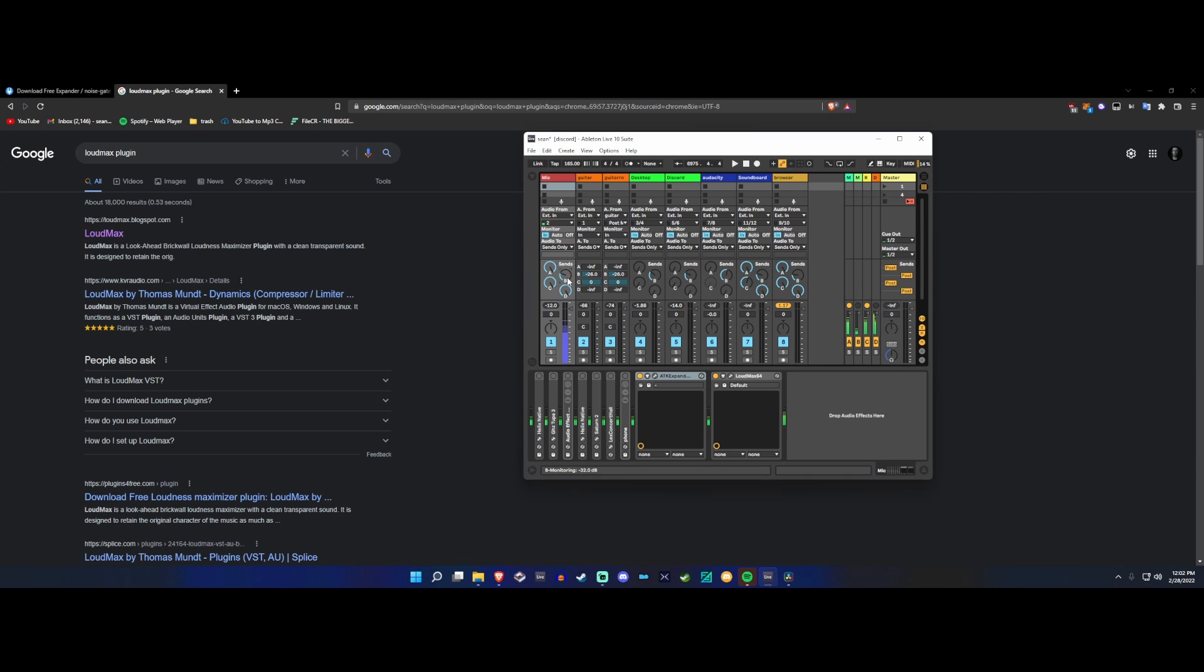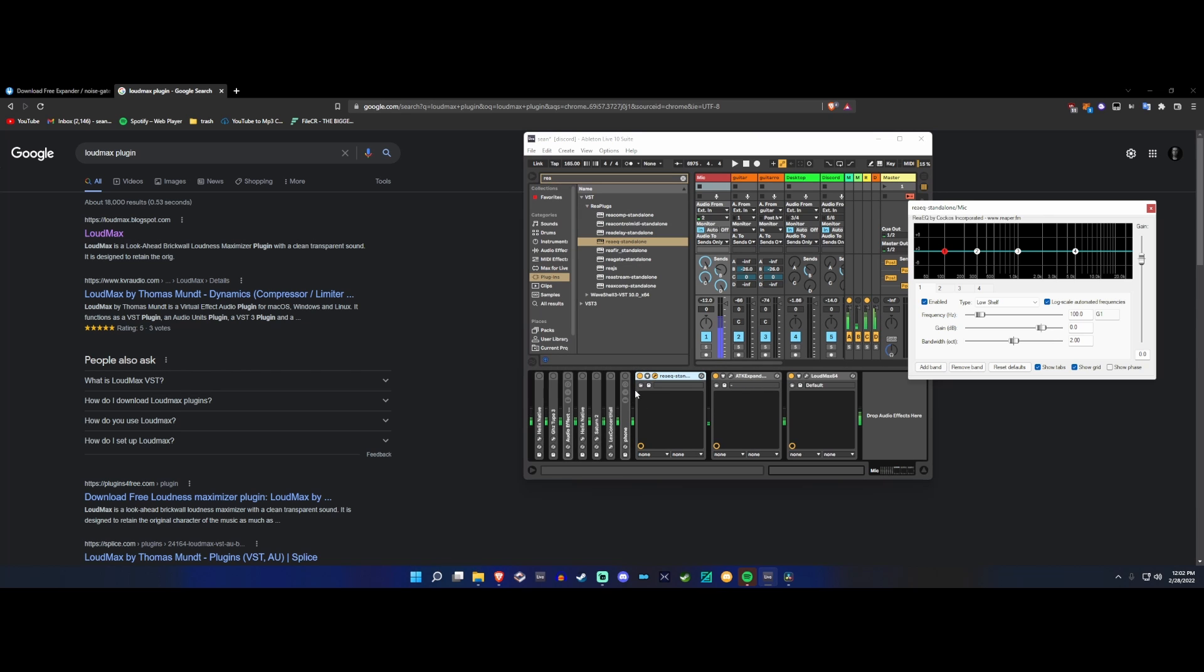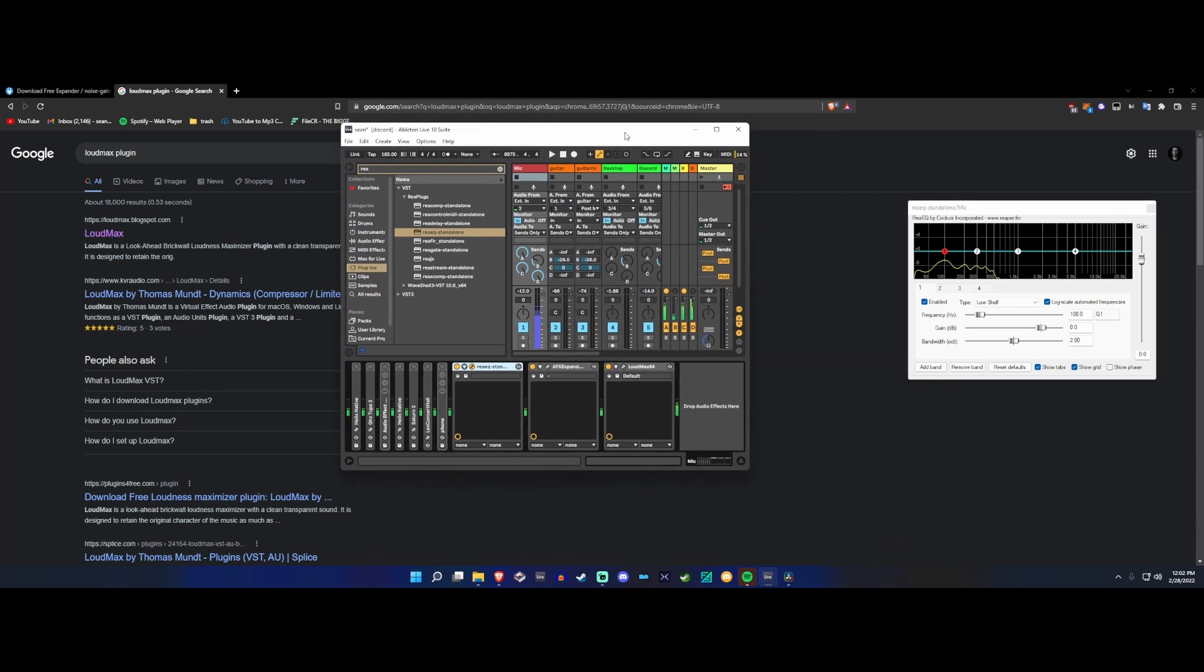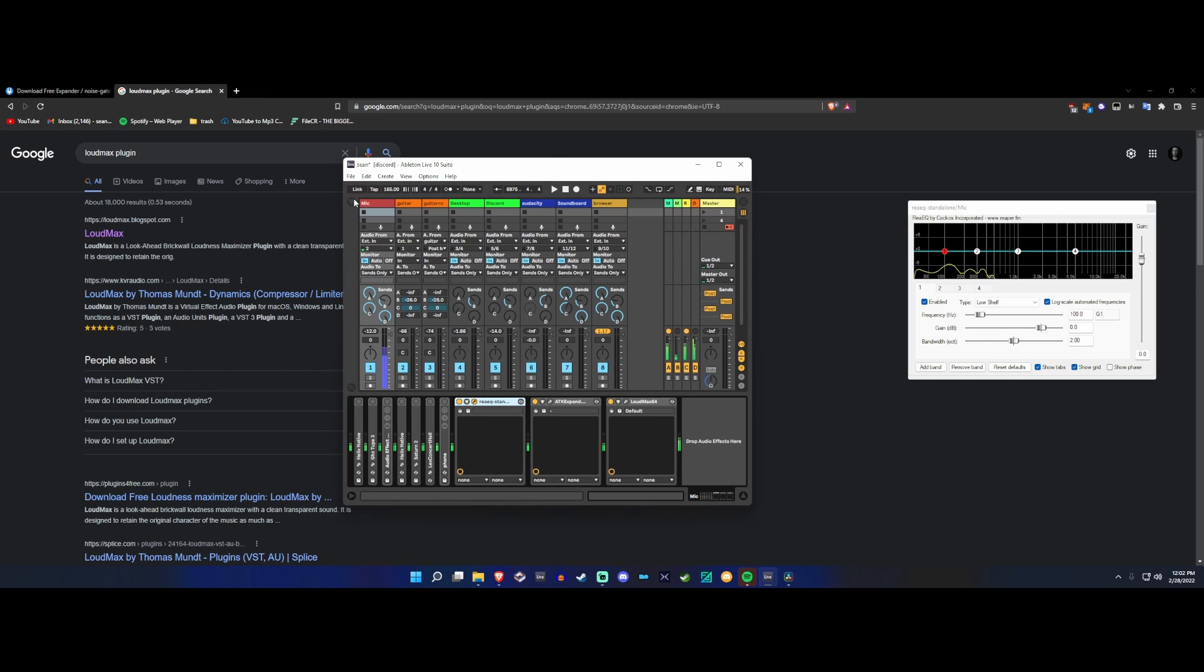Alright, so making it sound good for free, pretty easy. I'm gonna grab RE-EQ. I should have prepared a little bit better, but there's three plugins that I'm gonna use for this. Forgive the fact that there's an excavator outside, he's really going to town on that dirt.